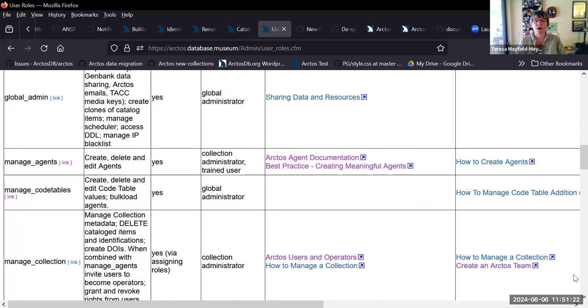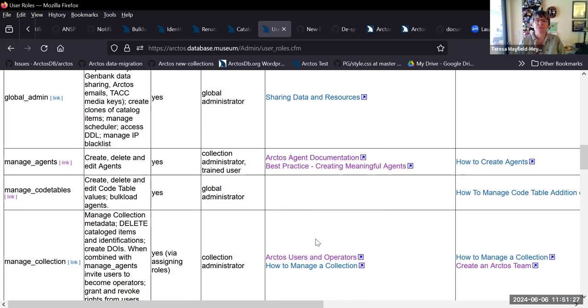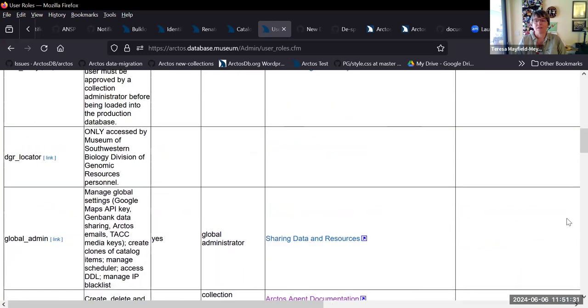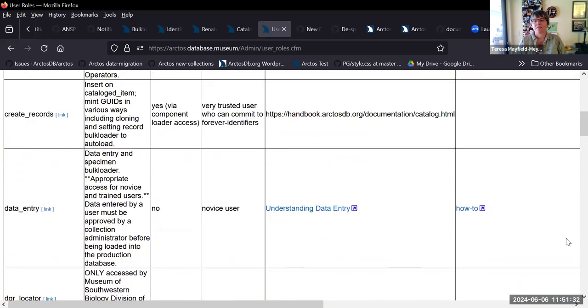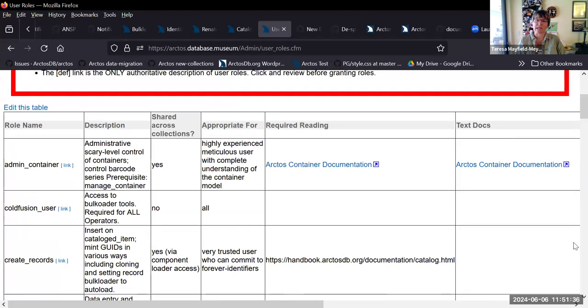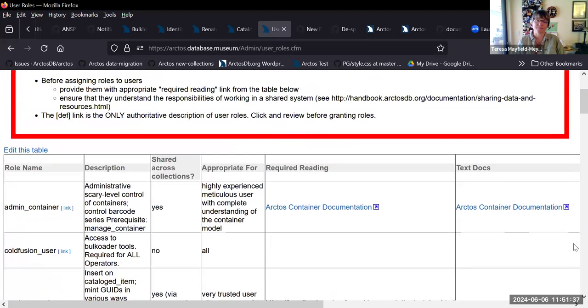This is a really short demo because I just wanted to point this out to everybody, that if you are assigning people permissions before you assign them, you should ask them to at least read these documents and think about how they might be affecting anybody else in ARCTOS data. Questions?